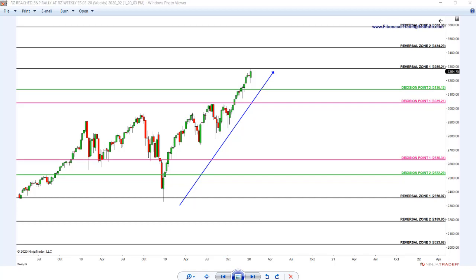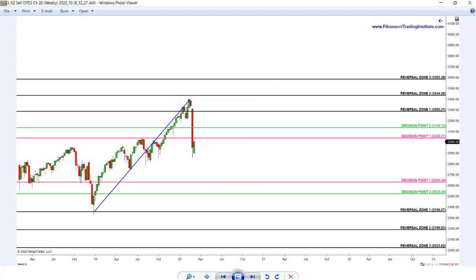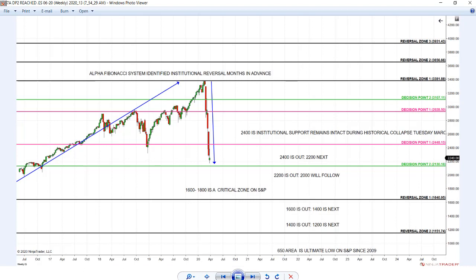You know many months in advance where institutions will be buying the market at the 2200 level. So when the market is crashing, what does the world know? Panic, horror, negativity on the news. Hedge fund traders and institutions are excited about buying the bottom. But this is what the day trading charts looked like during the historical week of March 2020.